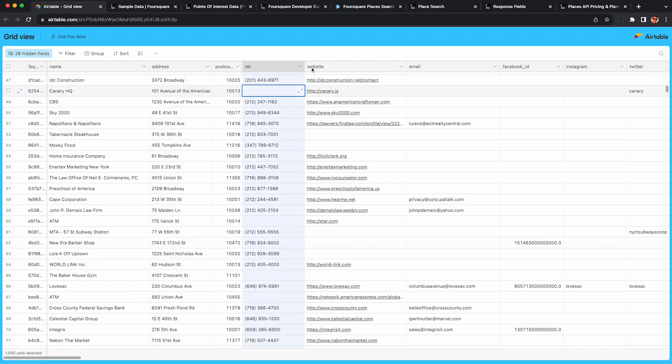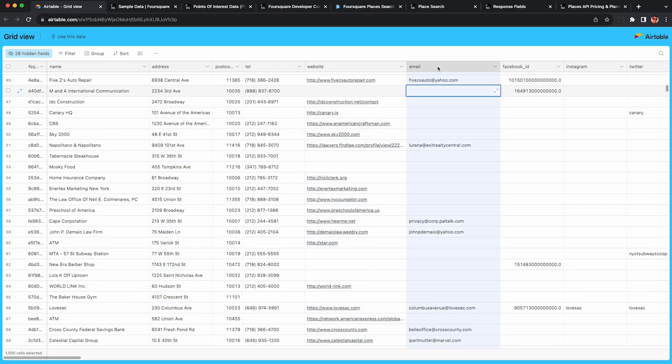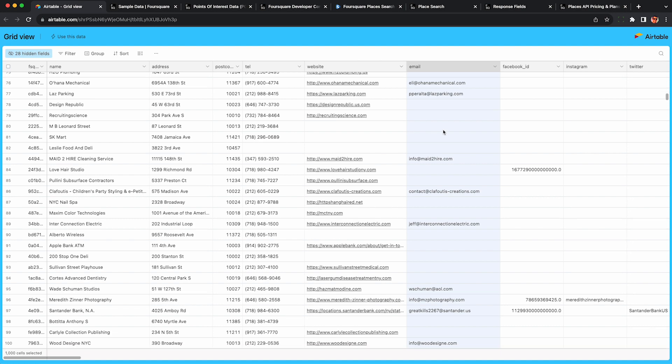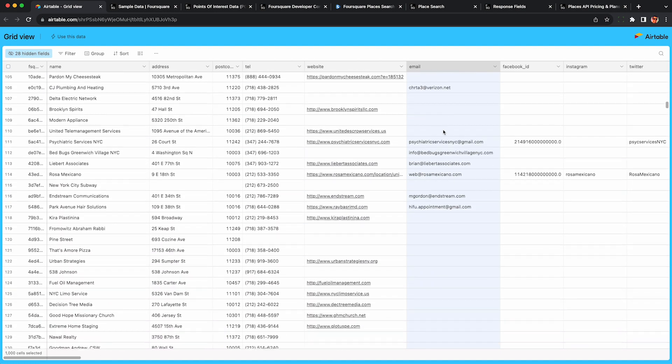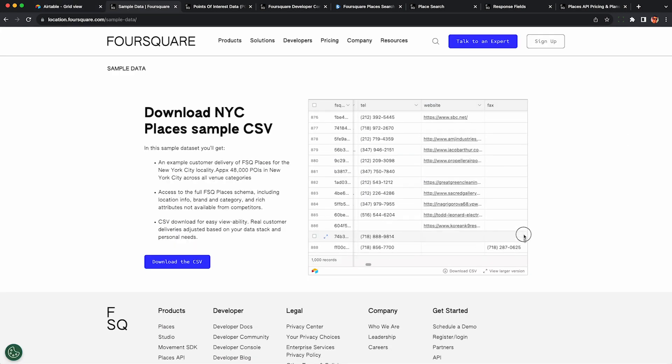Would you like to scrape lists of unlimited business names, addresses, phone numbers, websites, emails, and social media handles legally for free?